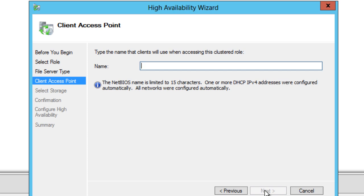Now we're going to give it a name. It's really up to you what name you want to get. I'm going to do BTN FS Server. It's a long one, right? BTN FS Server. Say that ten times fast. And we're going to hit next.